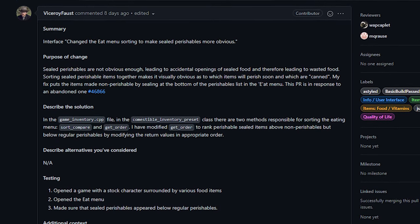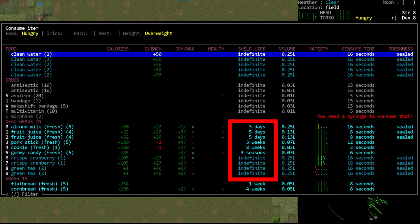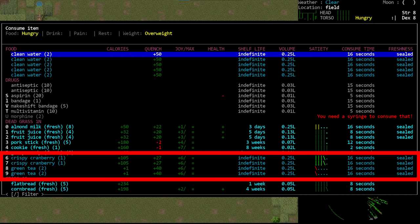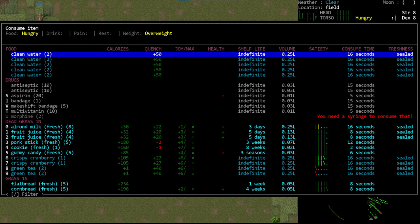Previously, food was sorted by shelf life. If multiple items had the same shelf life, they were then sorted in alphabetical order. Now foods are still sorted in this way, but it is broken down into more categories.